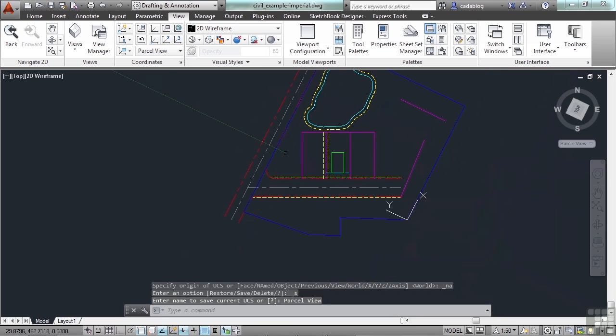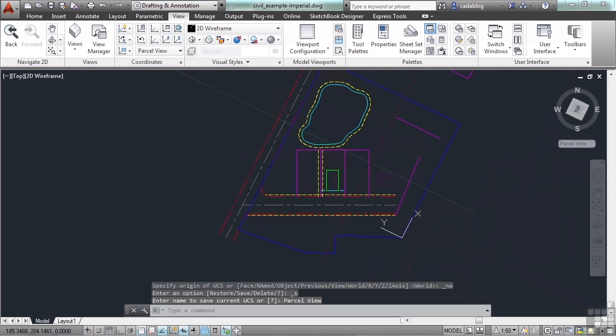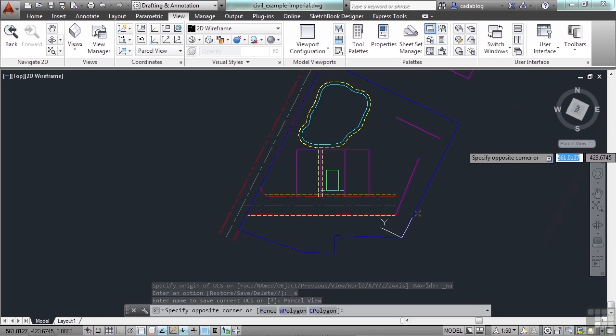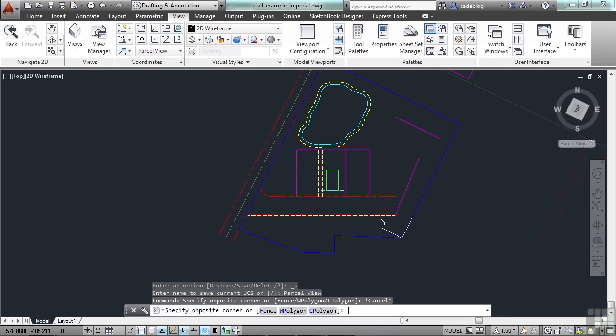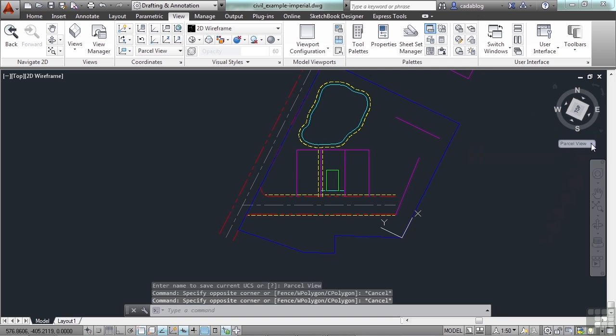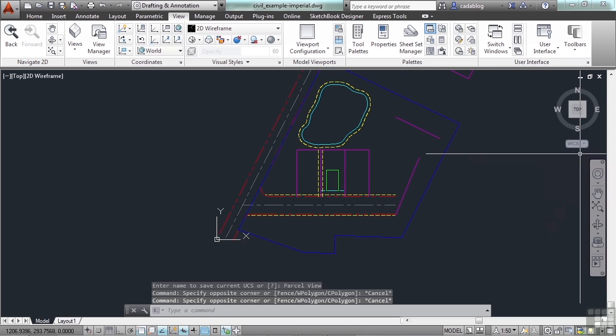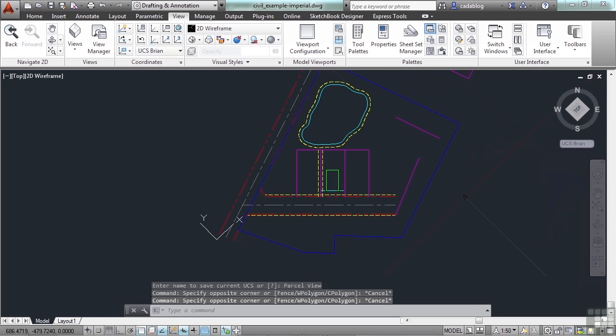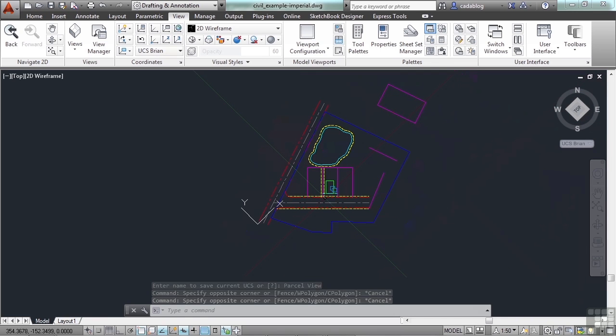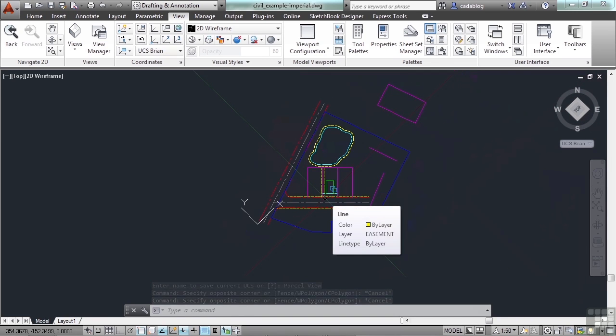So now I can quickly navigate between my different views. Just come up to the view cube and select the view you want. And you're very quickly working in your different views. That's very handy. And a very useful tool.